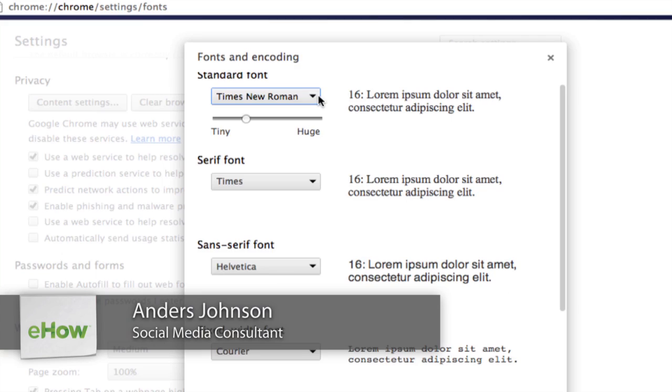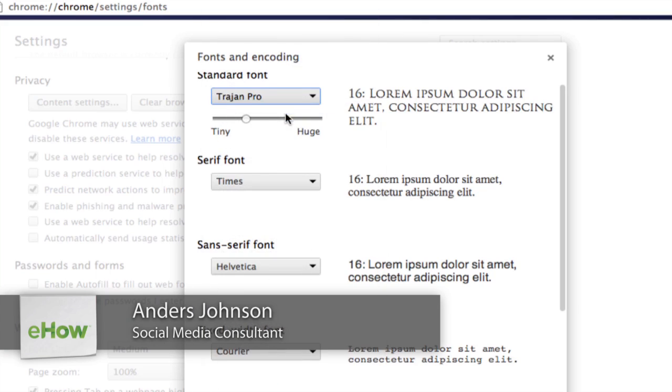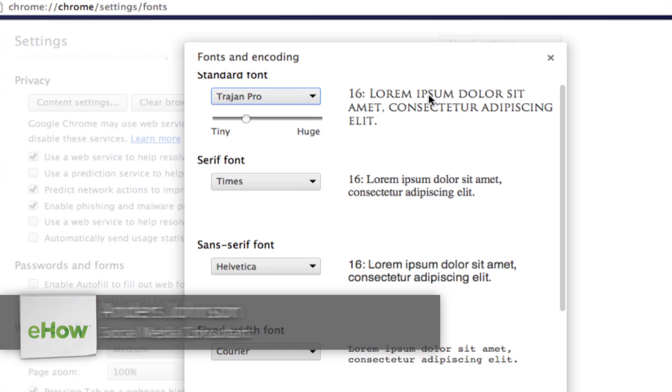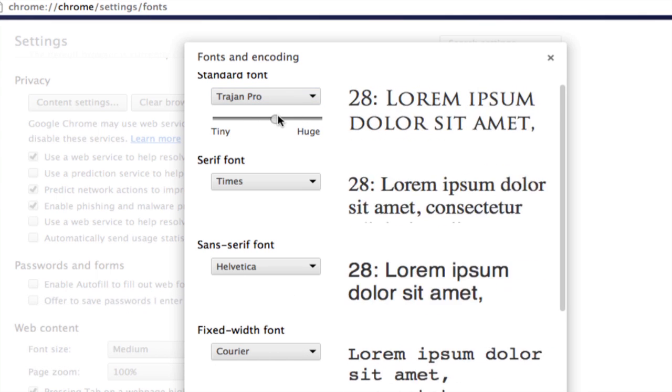Hey everyone, my name is Anders and today we're going to talk about changing your font style and potentially italicizing your font in Google Chrome.